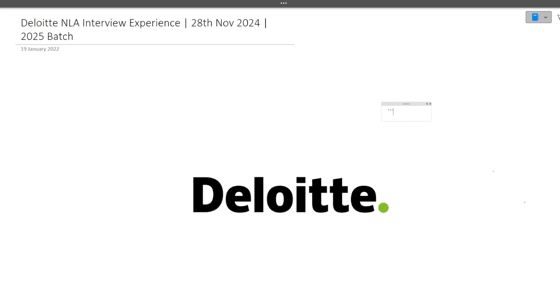Hi guys, welcome to CodeBashers. So guys, here I am yet again with a new Deloitte NLA interview experience for 2025 batch students.